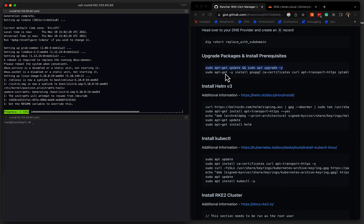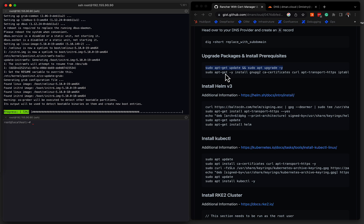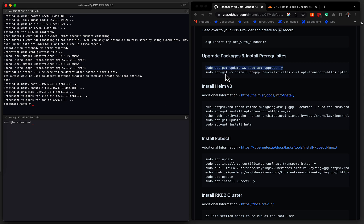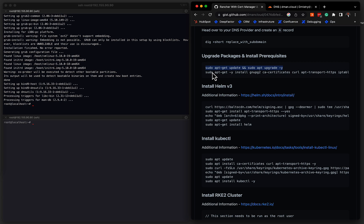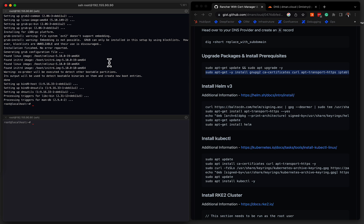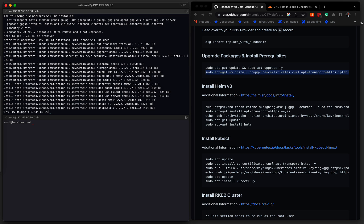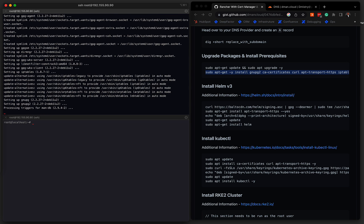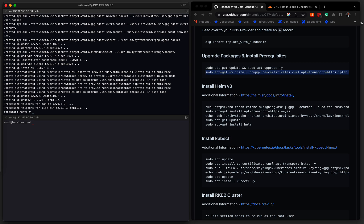So there's some prerequisite packages that need to be installed. So things like the CA certificates, the APT transport, HTTPS client, iptables, etc. So if we go ahead and copy this entire block, we can get these prerequisites installed as well. Okay, great. So now that we have all the prerequisites installed, we want to install Helm.